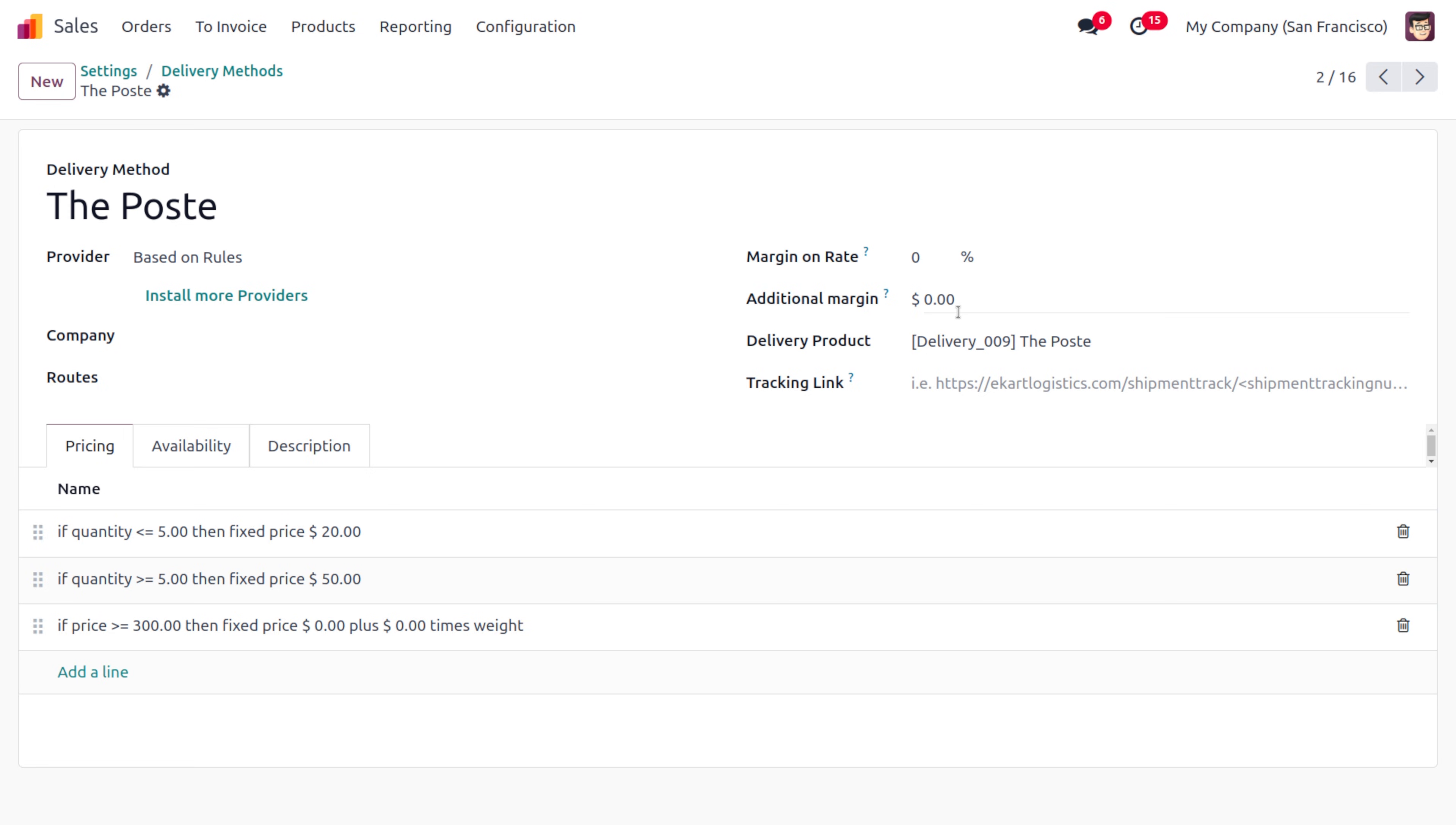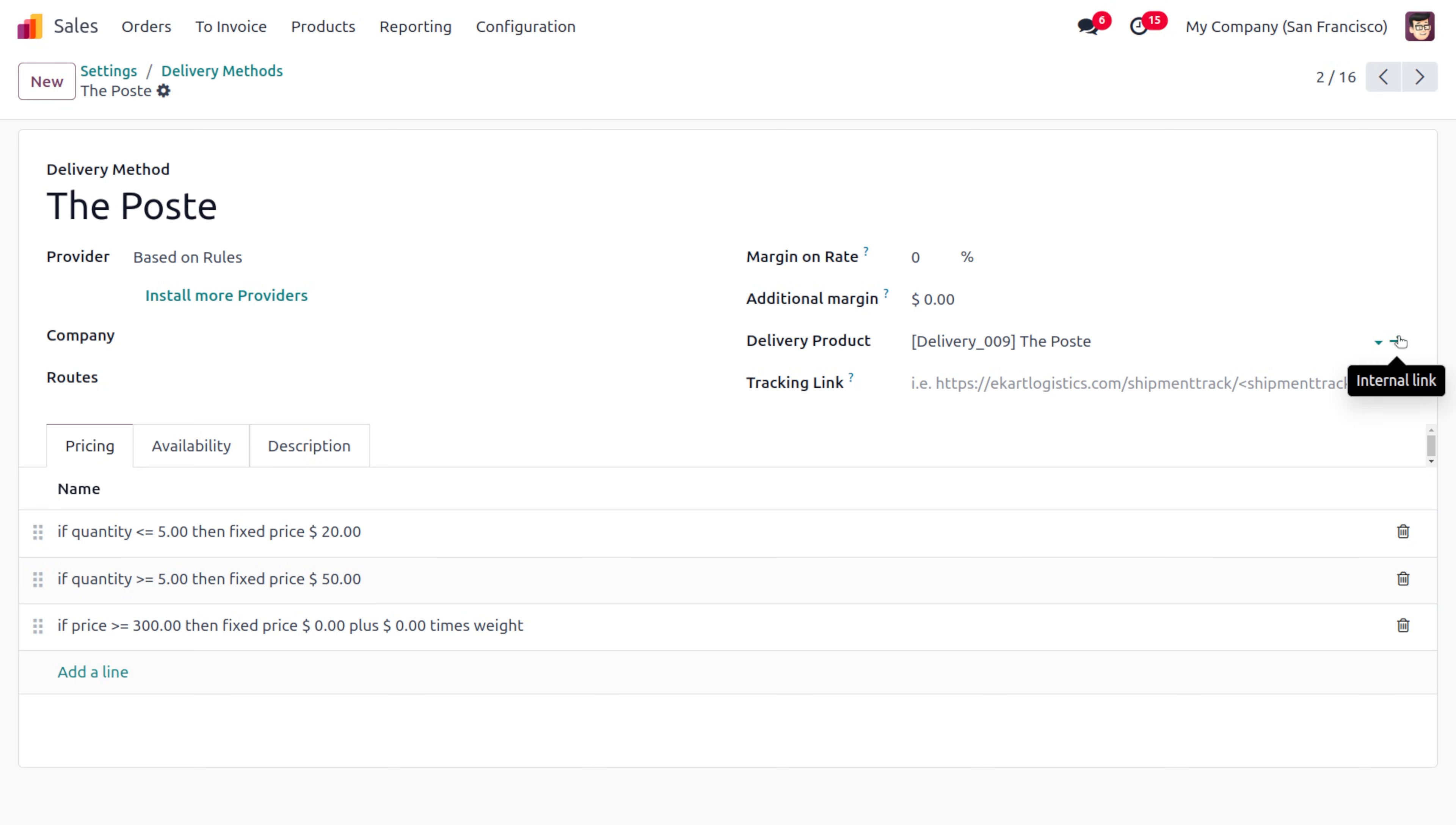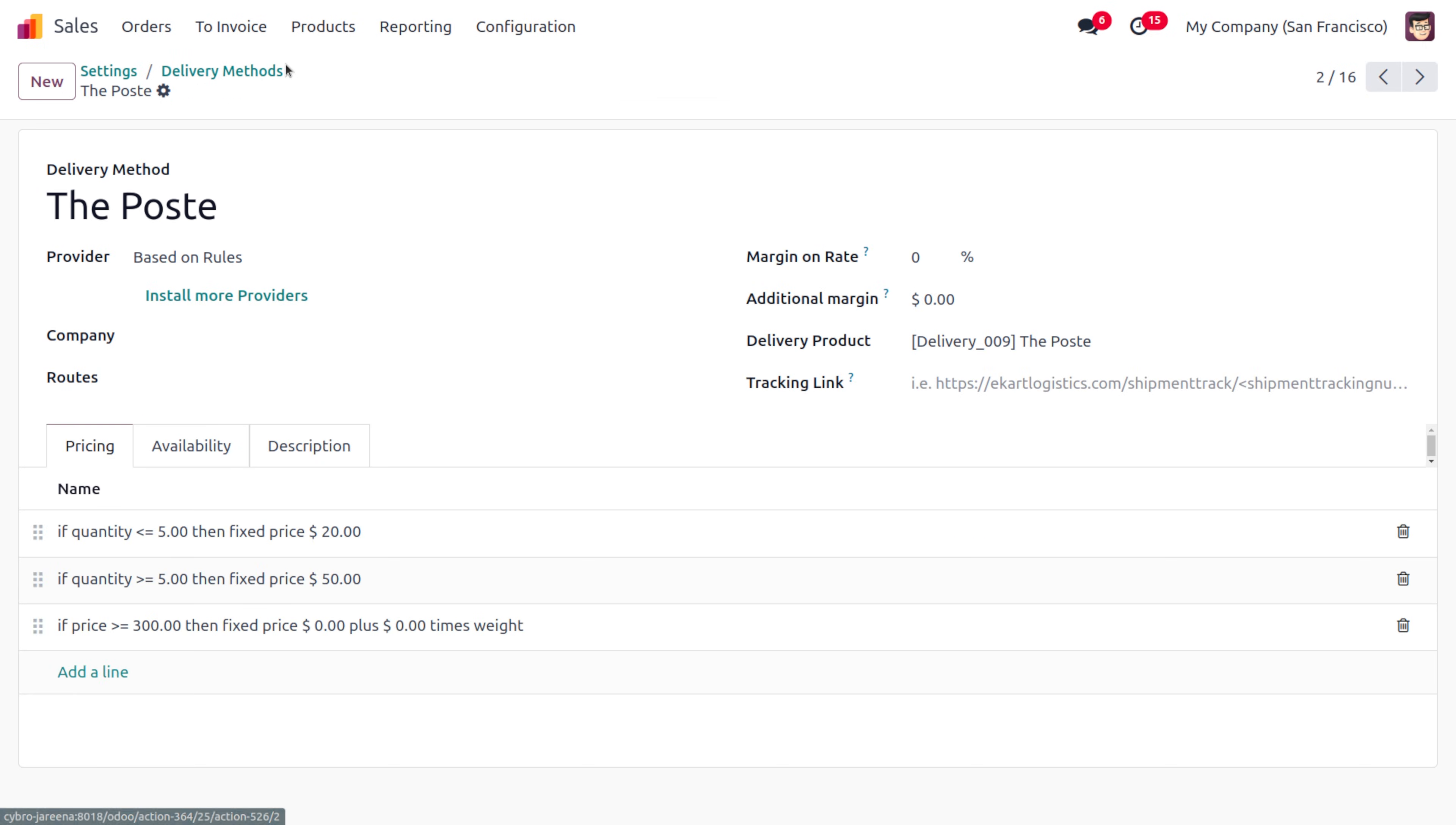If you want to set a margin on the rate, you can set that and choose the additional margin. If you want to set any delivery product, you can set that. The delivery product would always be a service product. As you get into this link here, you'd be able to find the delivery product as just a service product, and the sales price is given over here.